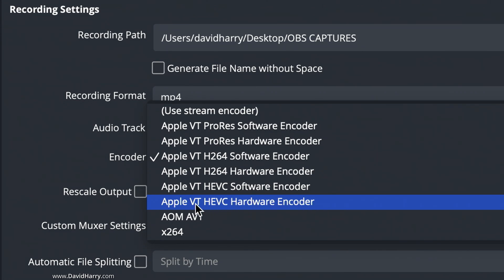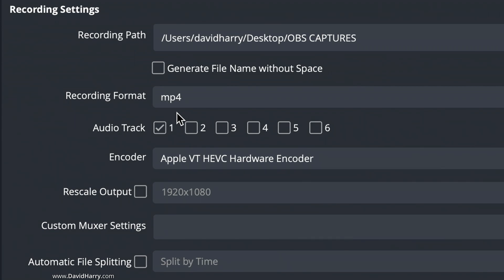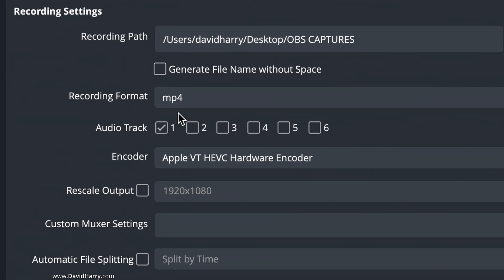So if I just select here the hardware version of the HEVC codec, and as we can see here, I'm also in MP4. Now the container format is actually really important, and I will show you that shortly when I do the ProRes recording.